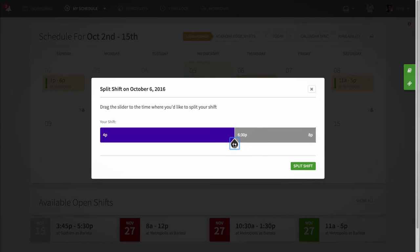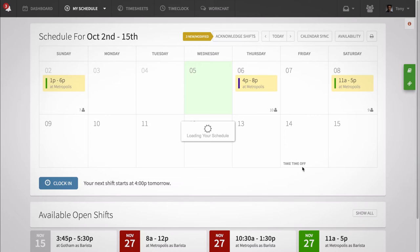When doing this, keep in mind that it has to be a minimum of 30 minutes to two hours depending on how your manager has it set up.